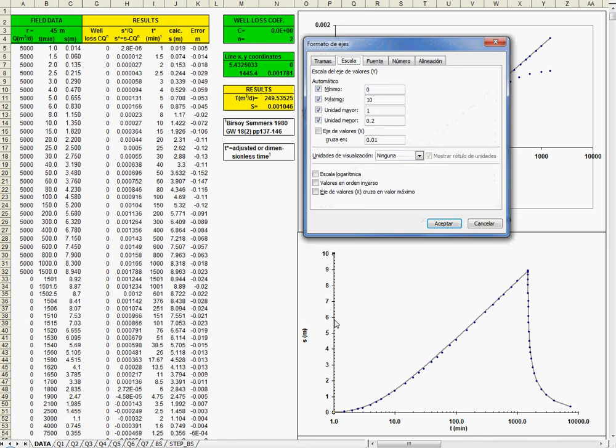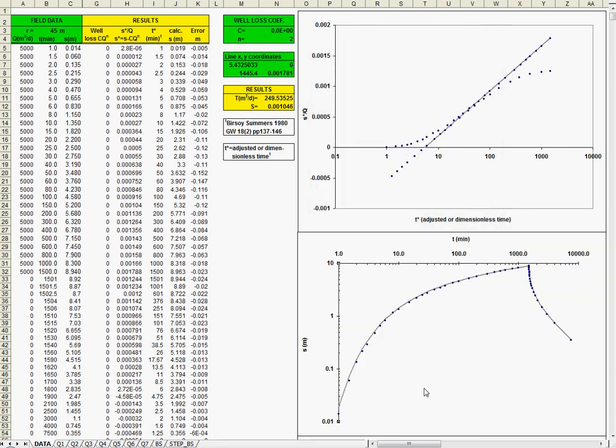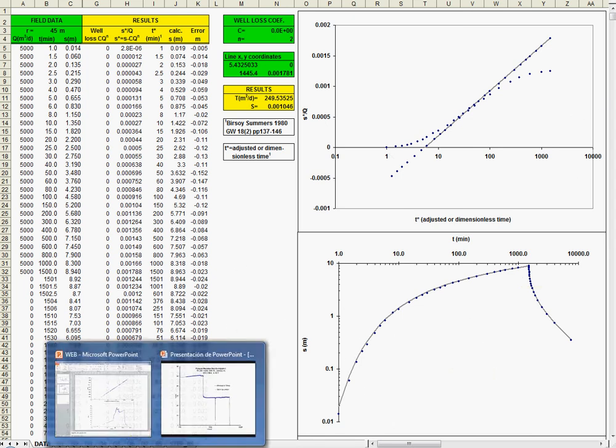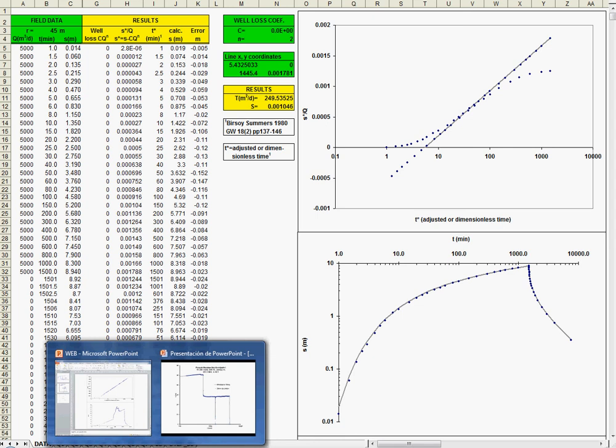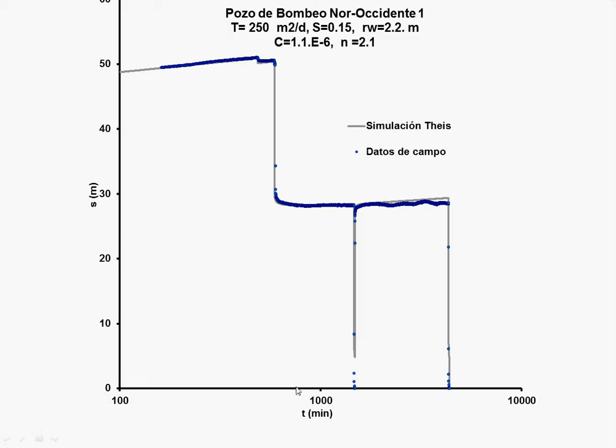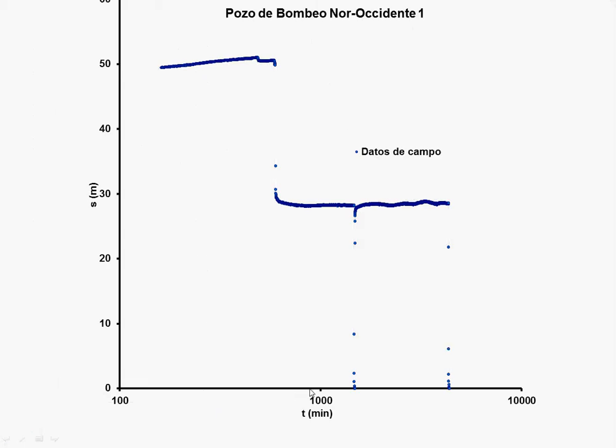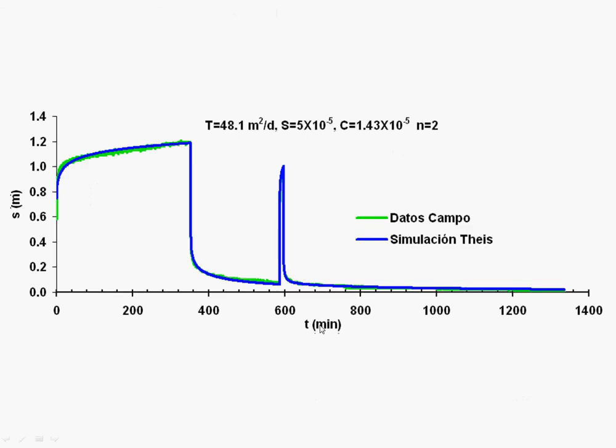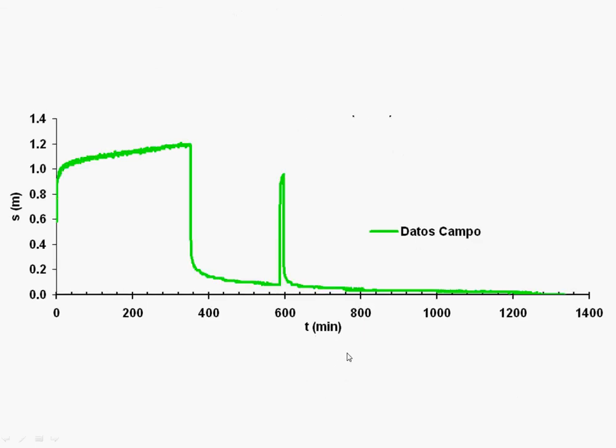Let's see in a logarithmic scale. Sorry for the Spanish. Logarithmic scale here. And you can see here the Theis solution. Well, let's see also how it fits. Let's go to this.